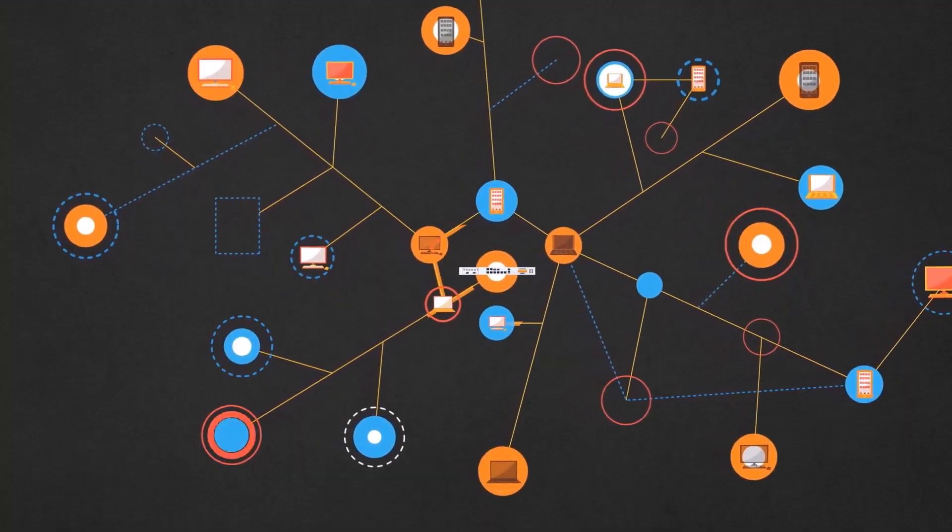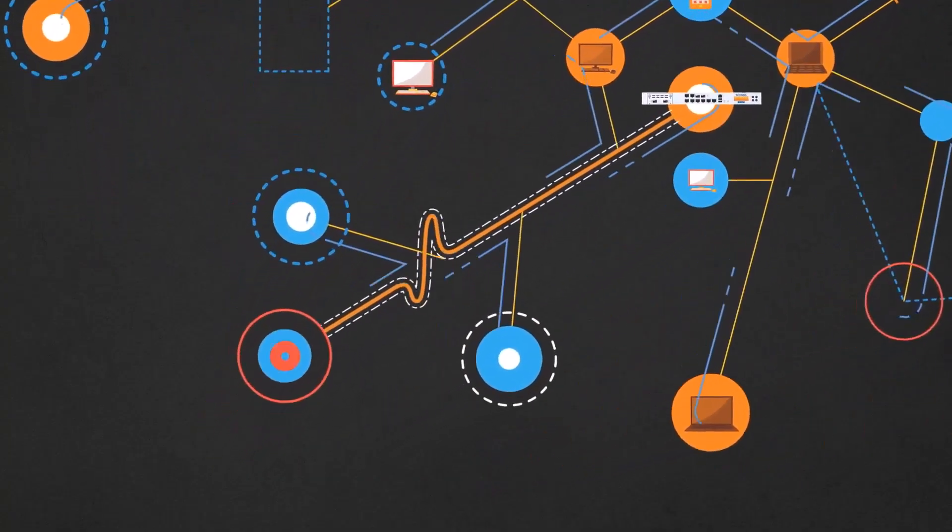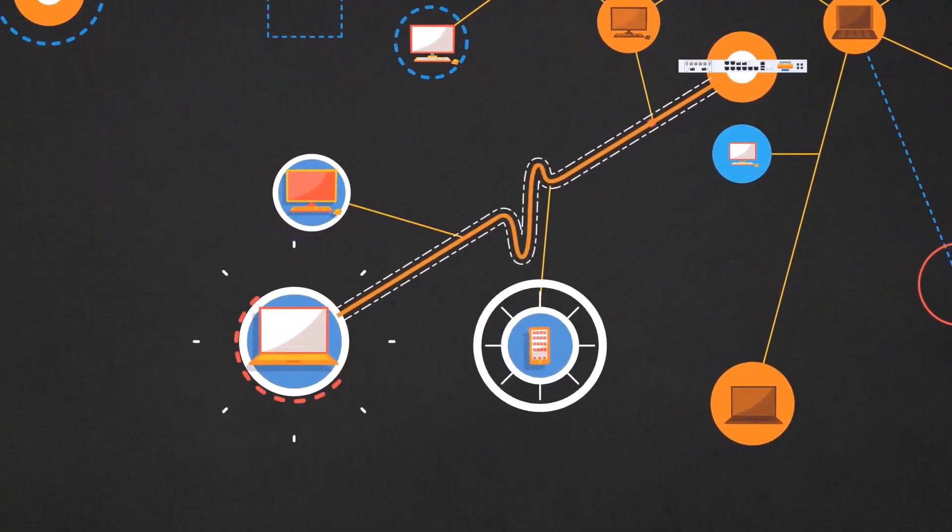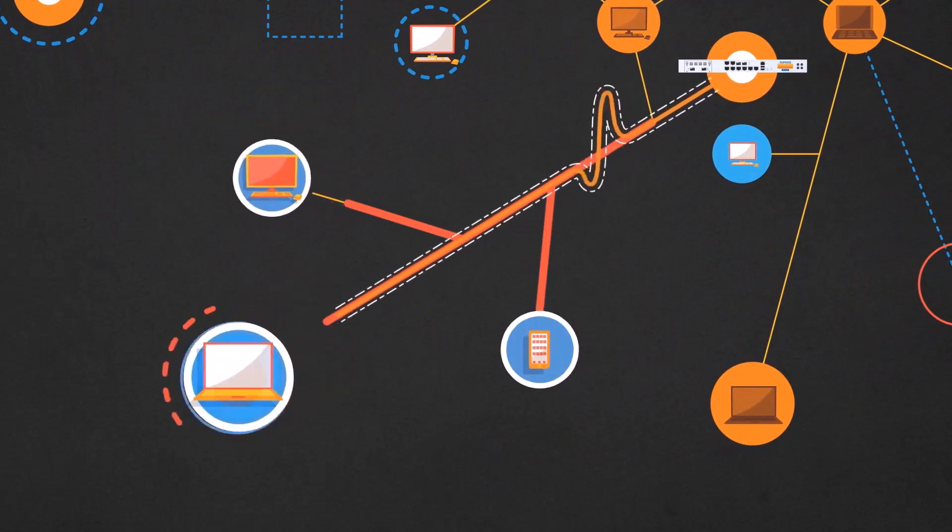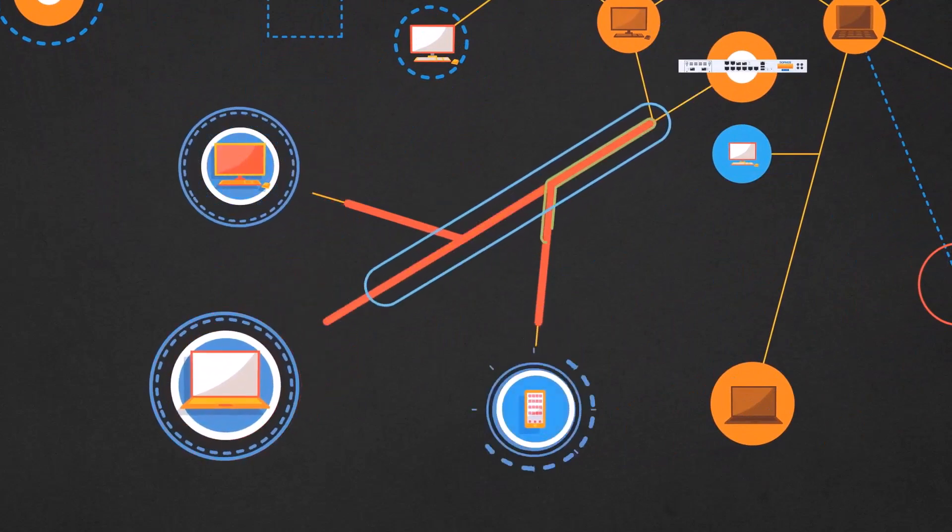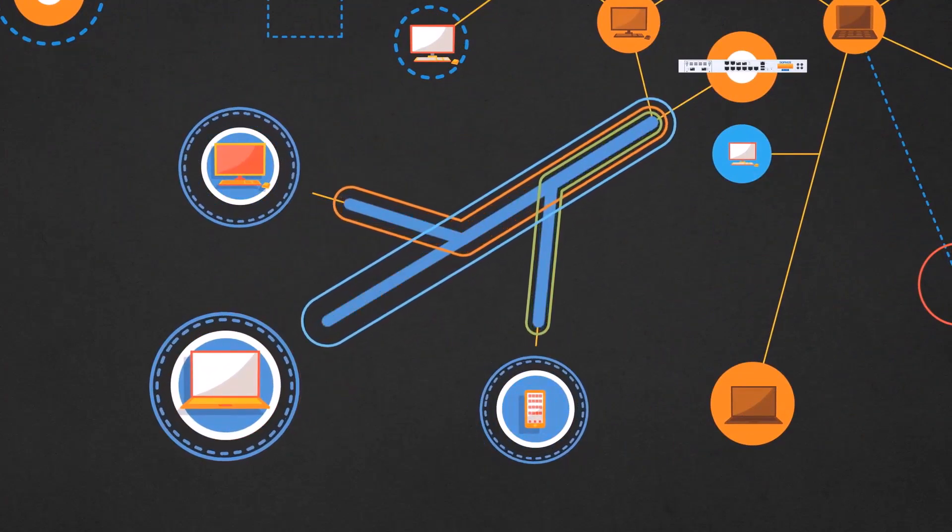Sophos Firewall pioneered the concept of synchronized security, allowing cross-product communication and automation to identify and coordinate a response to threats.